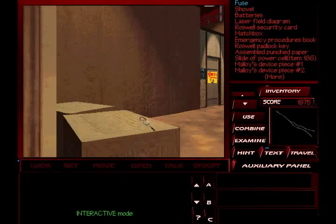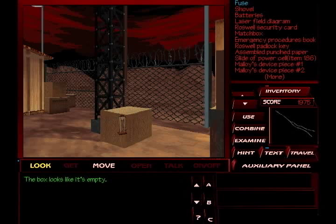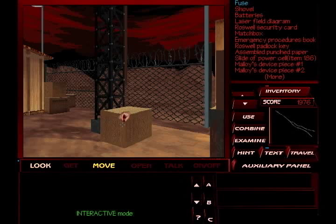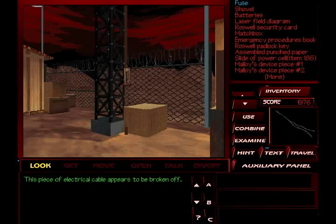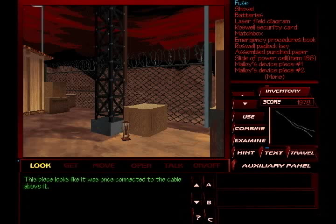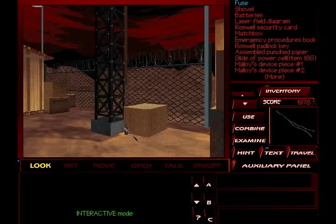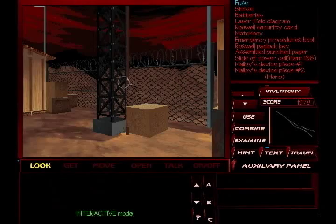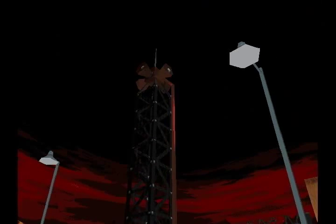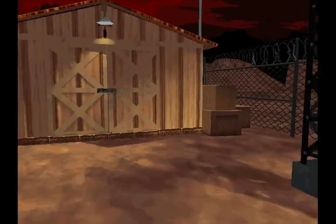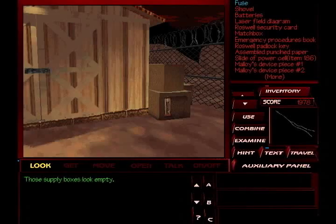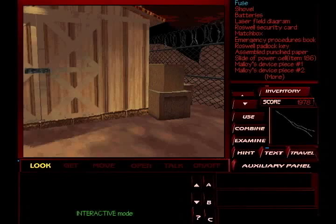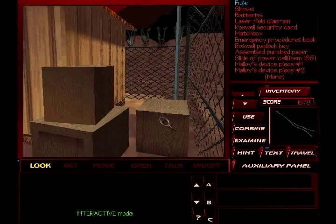Yeah. Tex is going to be working with explosives soon enough. That box looks like it's empty. This piece of electrical cable appears to be broken off. This piece looks like it was once connected to the cable above it. And what is that? It looks like a cable to the alarms. Or at least the loudspeakers up there. But that is the alarm tower. Those supply boxes look empty, but we can't move them. Yeah, there's nothing else we really need here. At least not on the outside.